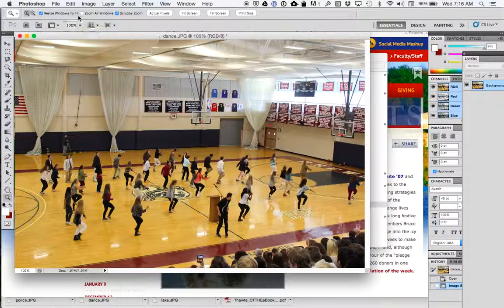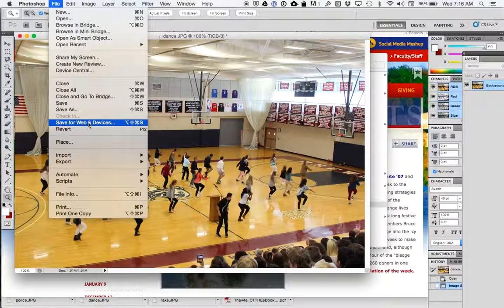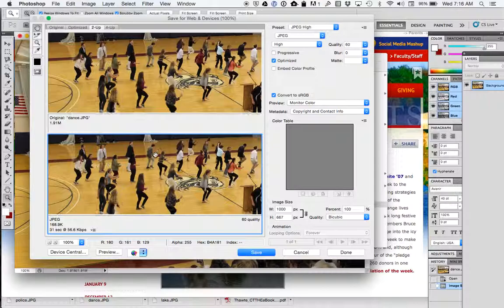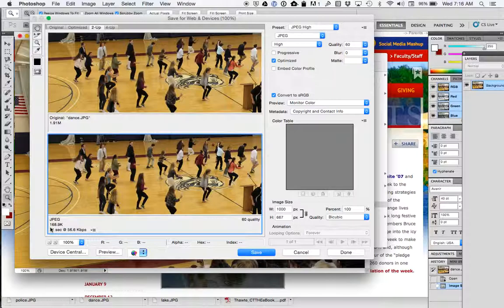And then the last thing I'm gonna do here, so I've reduced this just by reducing the pixel size of the image, which is gonna help a ton. And then I'm gonna go back down here to save for web and devices. And if I scroll down, I can do the same thing.